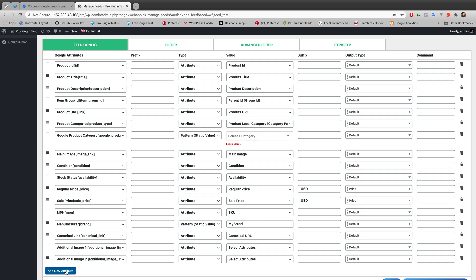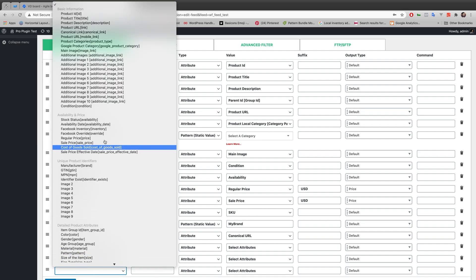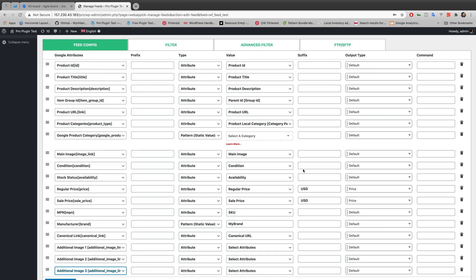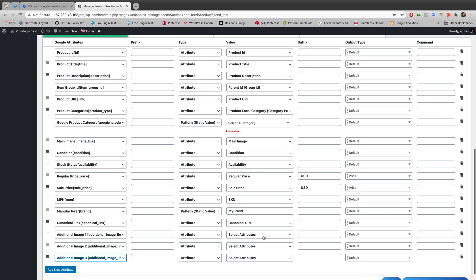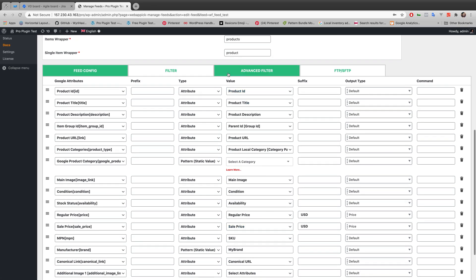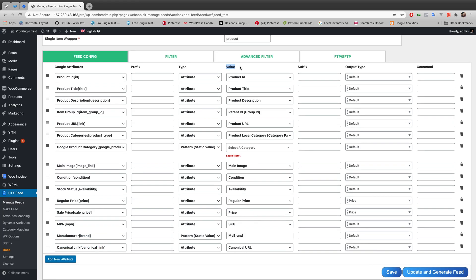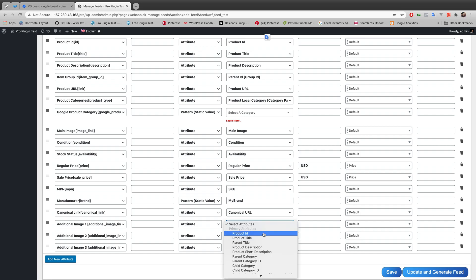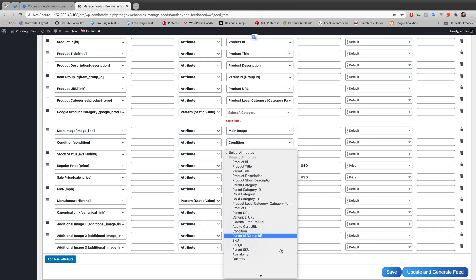image two. Let's add another attribute just in case and make it additional image three. And remember, we also have to change this value of each product attribute, so additional image one should be mapped with additional image one, two